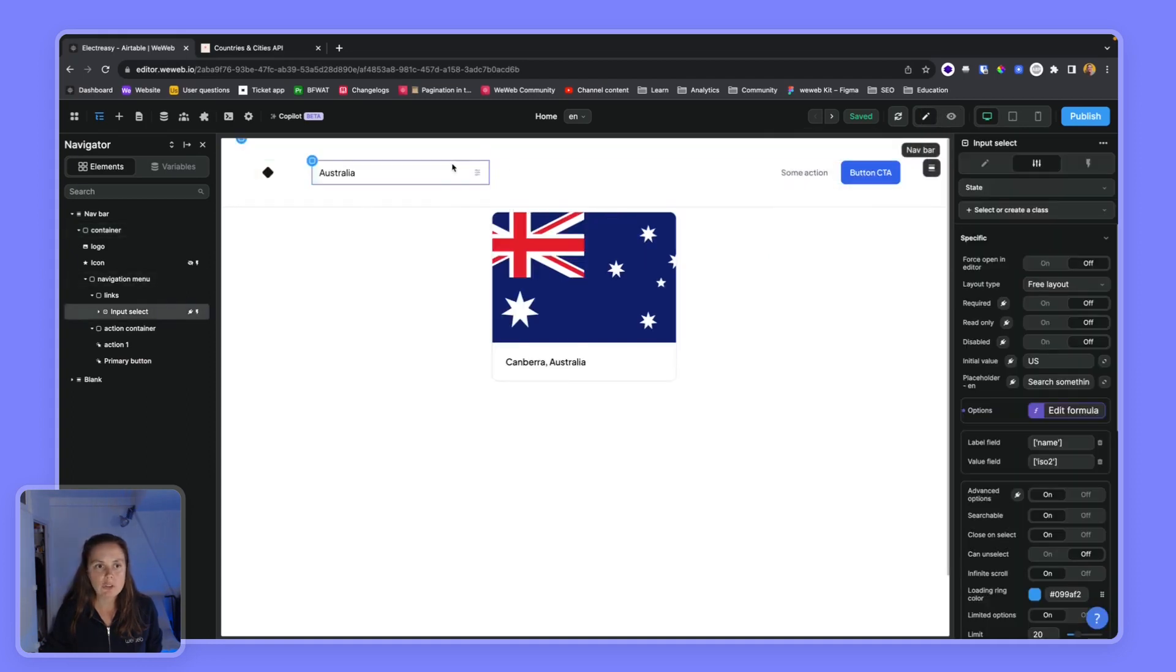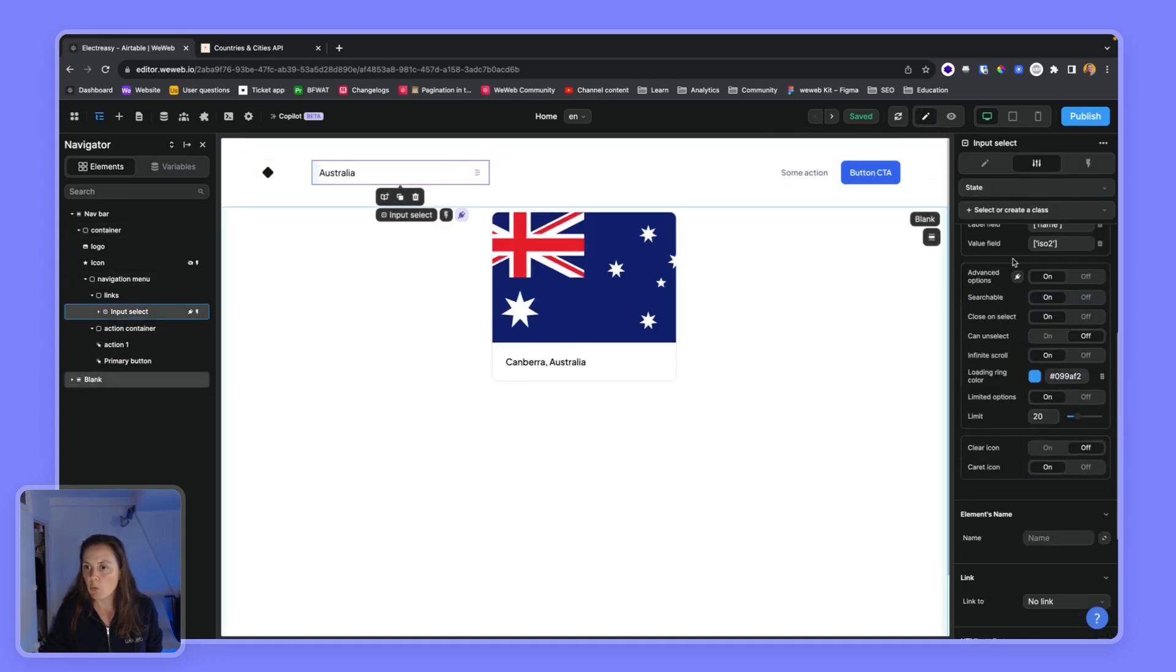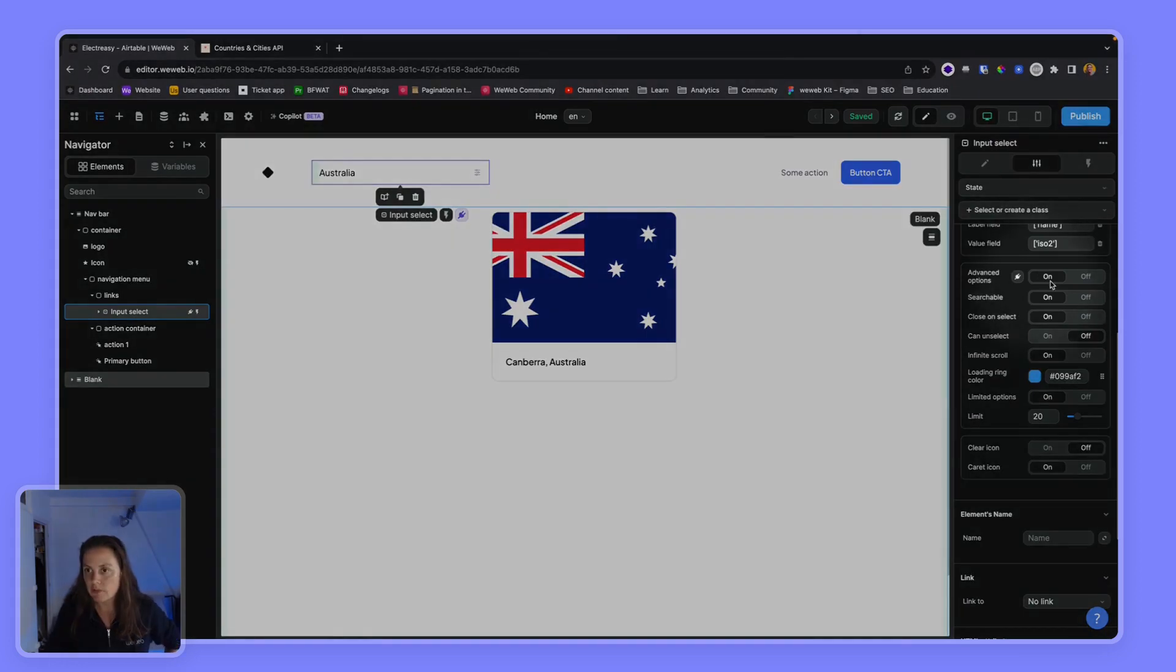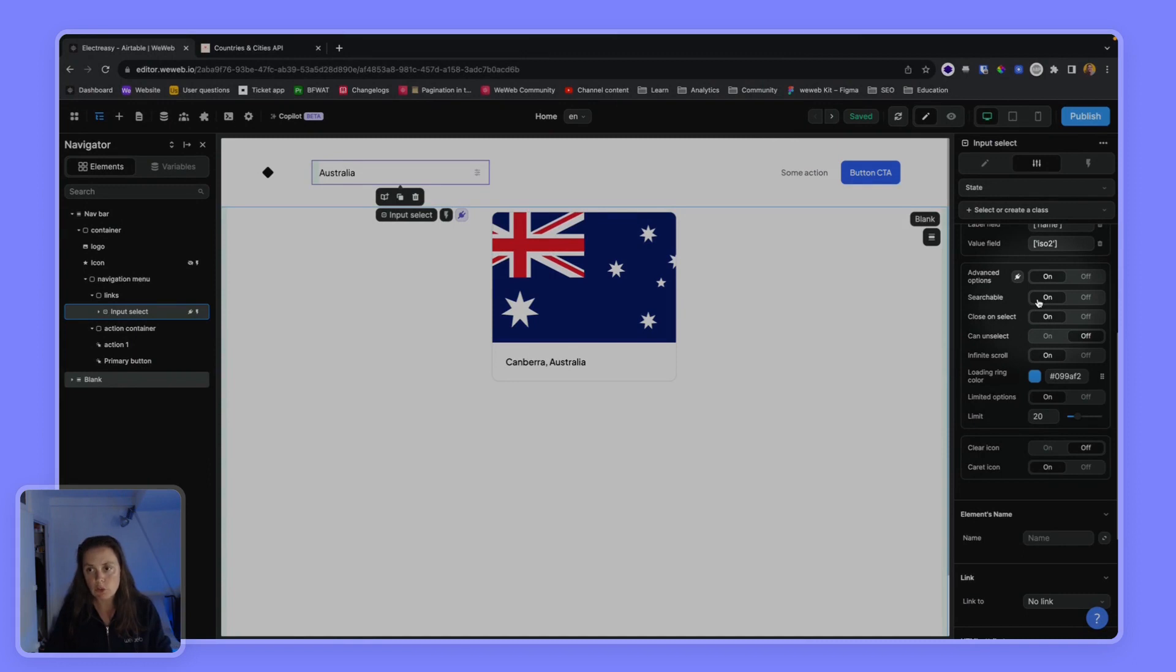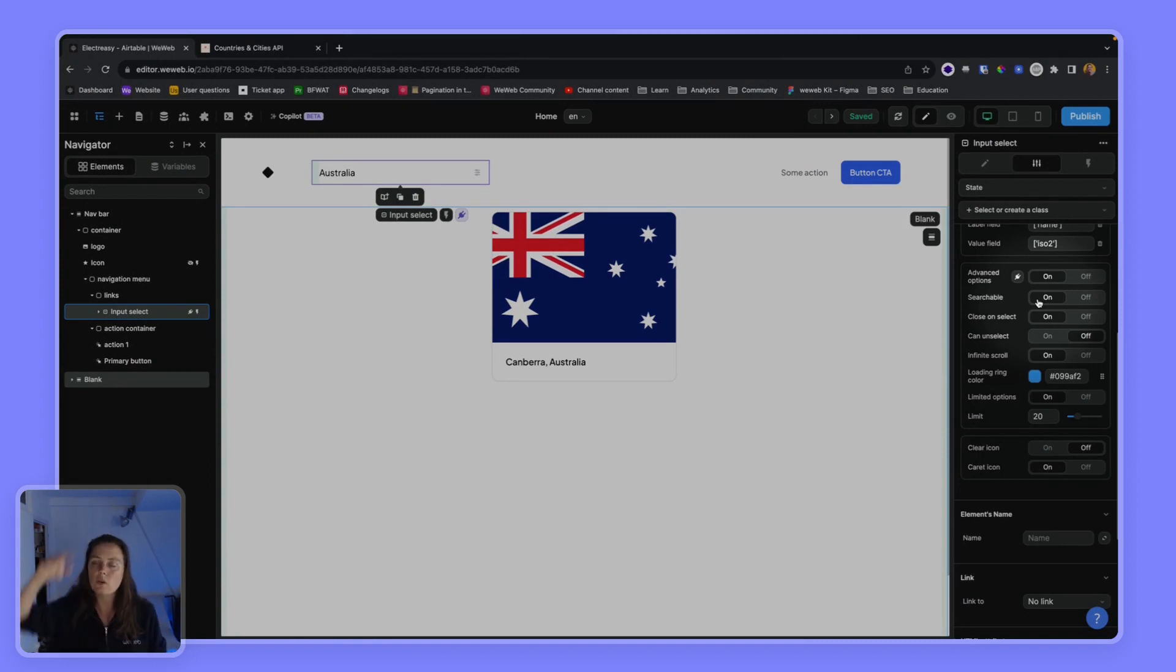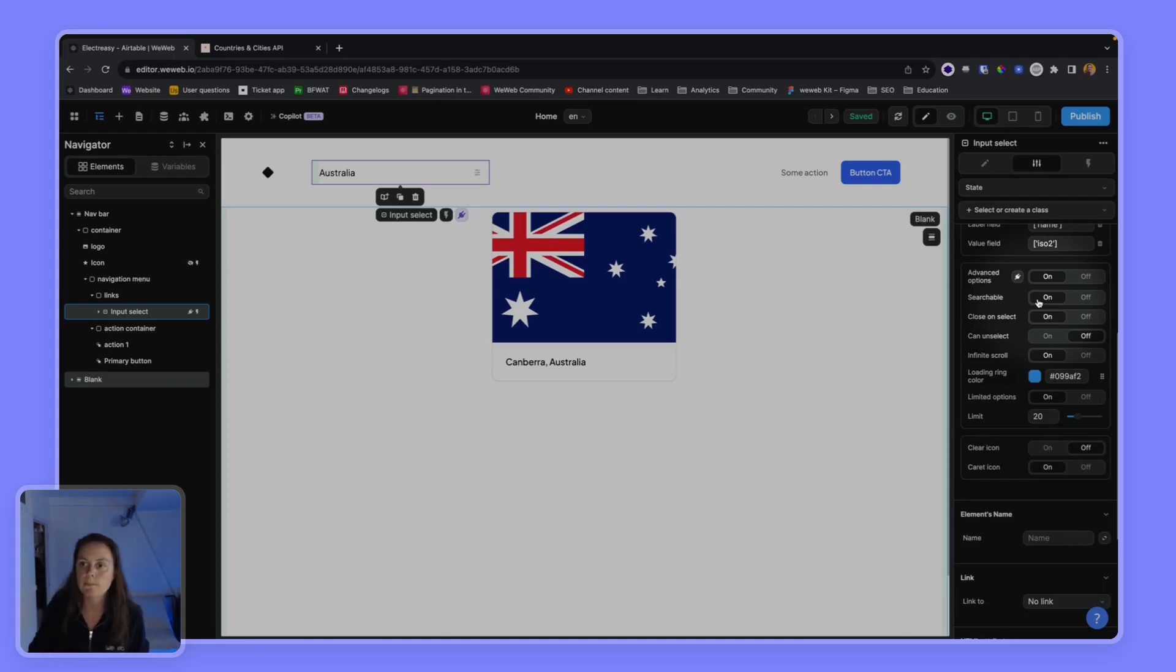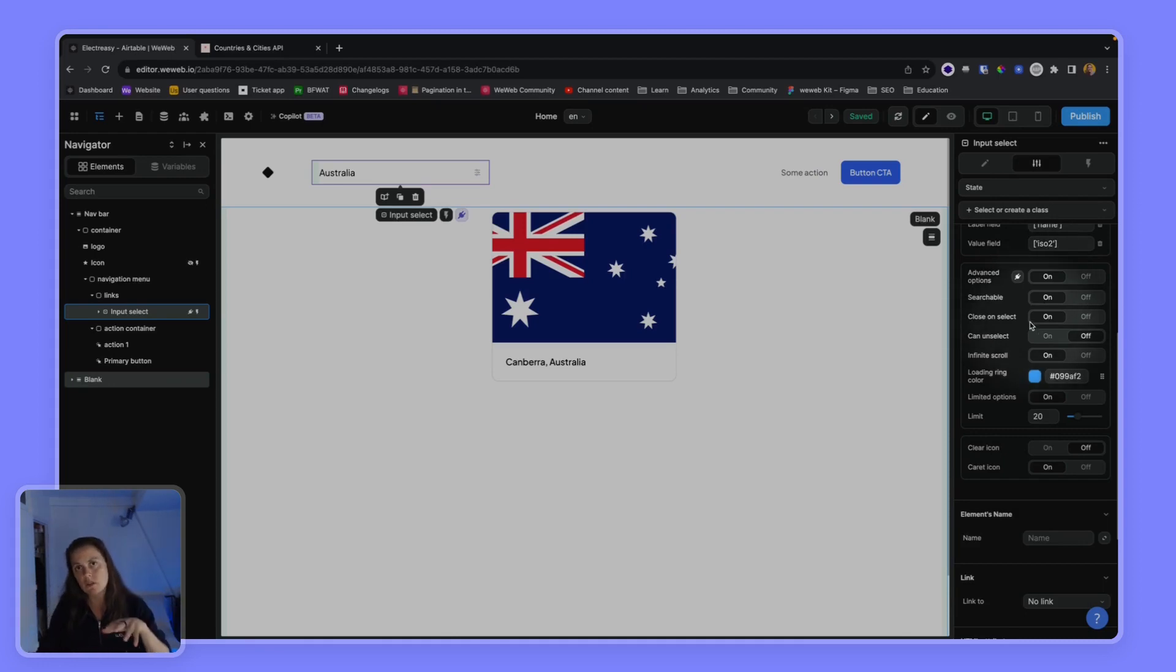So what we'll do is on the input select, we've enabled the advanced options. We've made the input searchable so a user can start typing in the name of a country - they don't have to scroll through the entire list. We've enabled the close on select, so once they select the country they're interested in, the select closes.